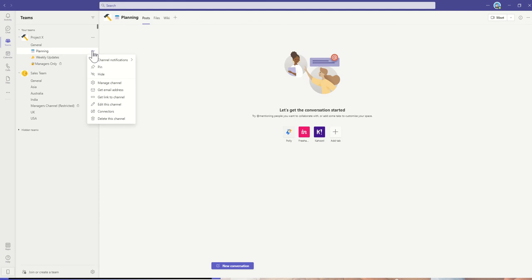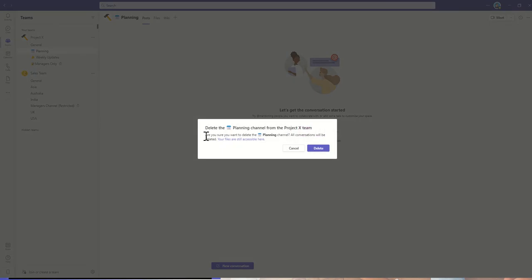I'm going to click on the three dots next to the channel name and then click on delete this channel. Now I'll get a little pop-out notification which will say we're deleting this channel and we're going to lose all the conversations—are we happy with that? Also, quite helpfully, it'll